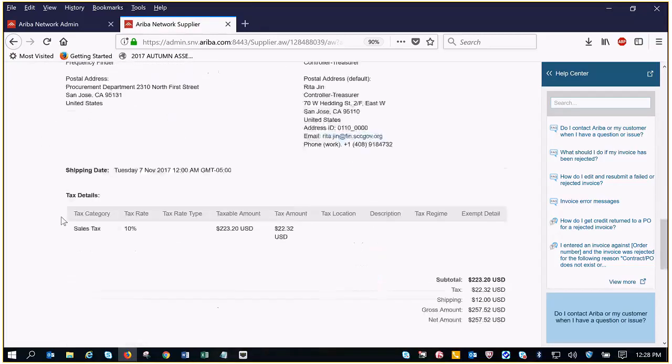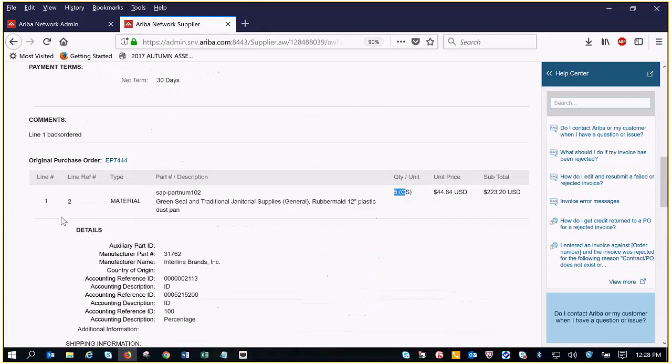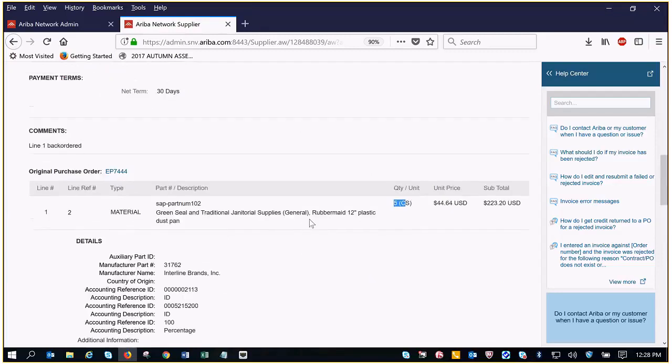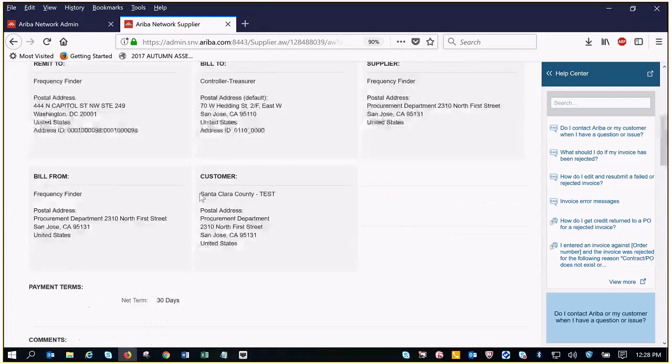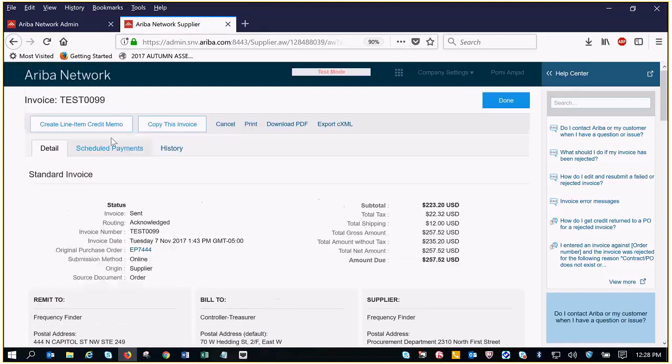We're going to go ahead and click this credit memo button at the top in order to create it.